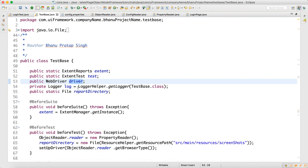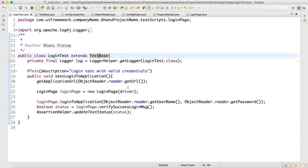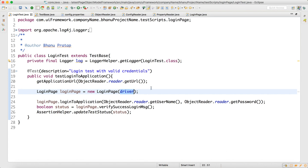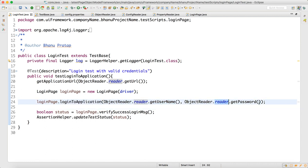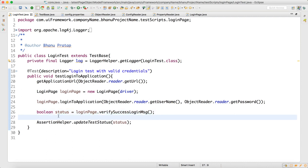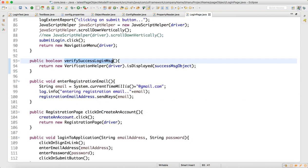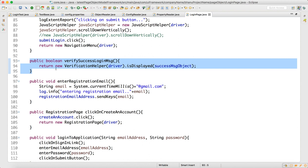Inside setup driver, this is the one which will initialize your driver and it has a get browser object. When you go to the browser object, this will get all the browsers. When the browser object is created, the browser instance will get created. When we create the login test, we supply the same driver here, so whatever browser instance was created in the test base, that same browser instance gets supplied. Then we have one method called login to applications which takes username and password — using object reader dot reader get username and get password.